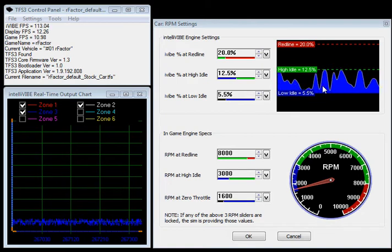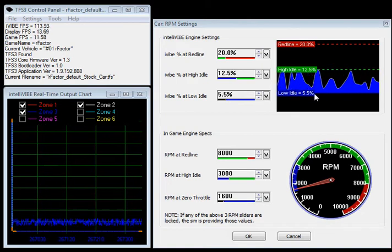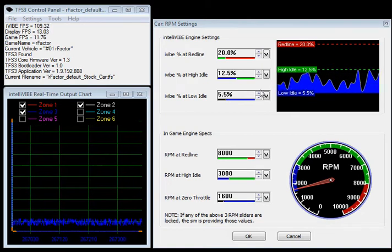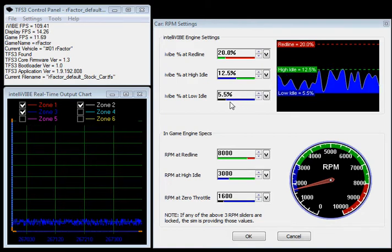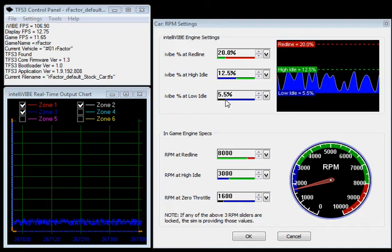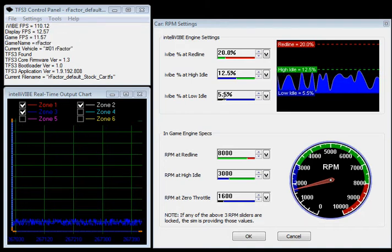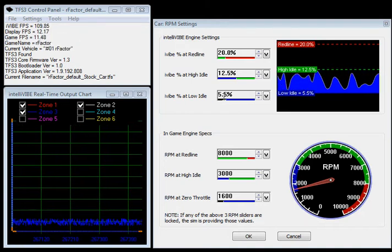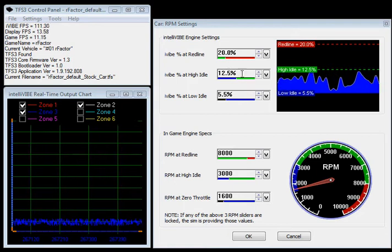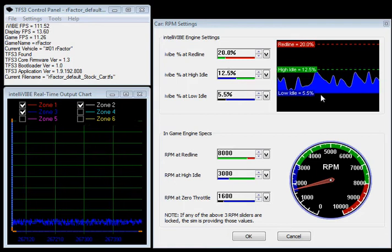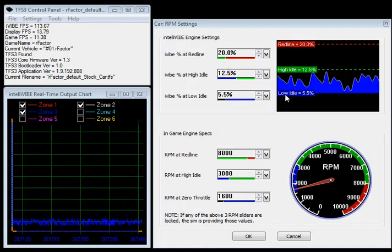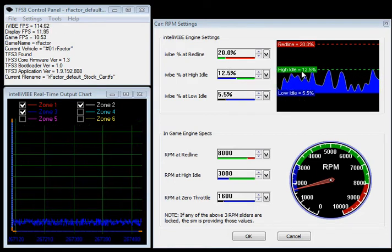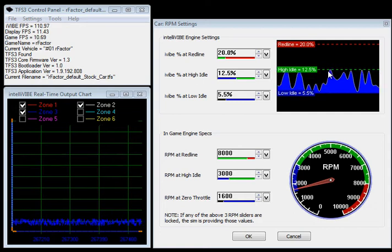This waveform is created because you've got a 5.5% setting here and a 12.5% setting there. This is 5.5% low idle, high idle at 12.5% by the green line.